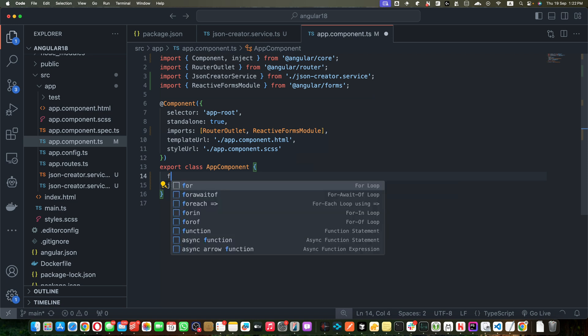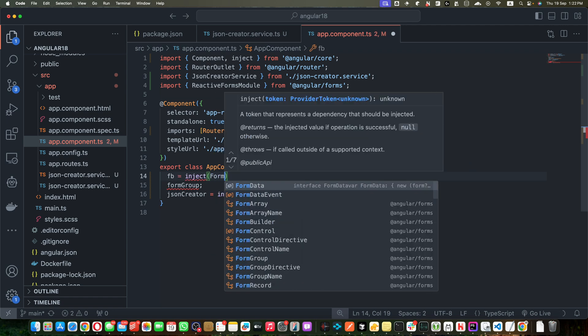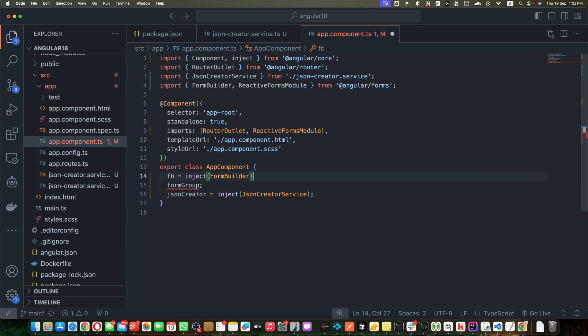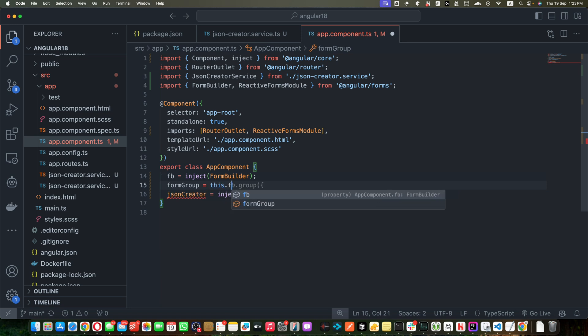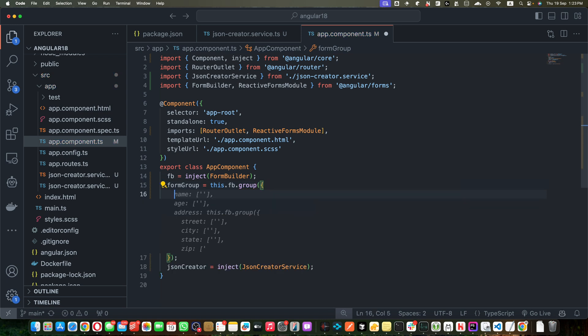Now here I am going to create a property formGroup, but before that I need to inject another service with the name FormBuilder. I have saved it in the fb property. Now I will initialize my formGroup property with this.fb.group.